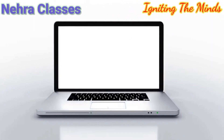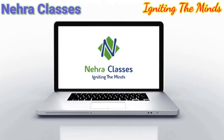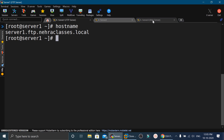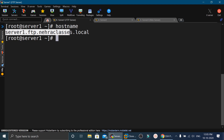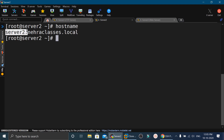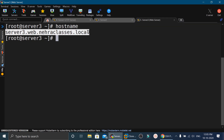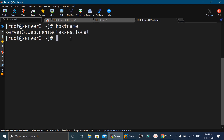For this practical we are using three machines all running CentOS 8, logged in as root, with local repositories configured and SSH packages installed. Machine 1 has hostname server1.ftp.nehraclasses.local, machine 2 has server2.nehraclasses.local, and machine 3 has server3.web.nehraclasses.local. A web server has been configured on server 3.